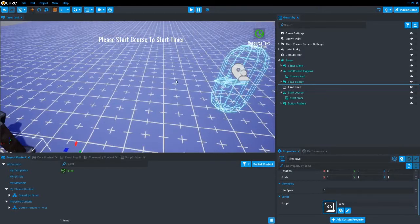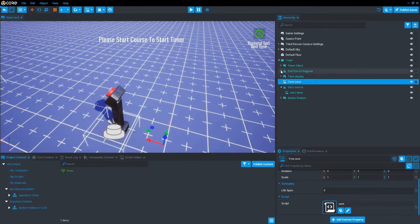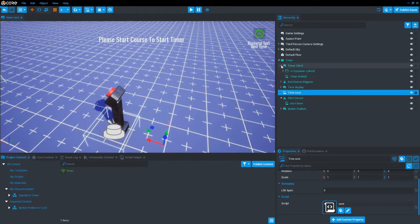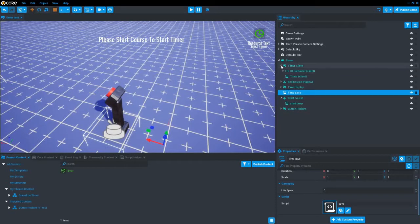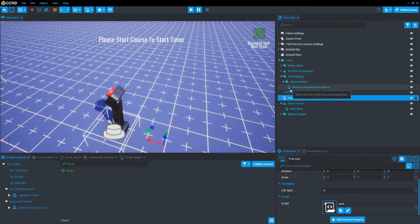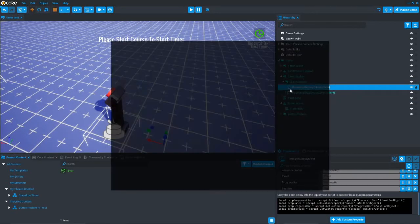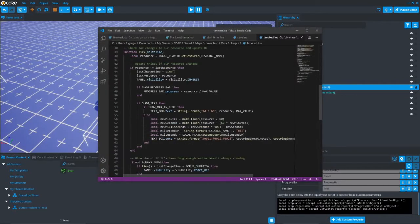Next I will show how to change the display for your best time. If you want, you can look at the code in there for exactly how the time display is configured. All you have to do to change the display for your course is just change the custom property to the number of the course that you want to display the time of.